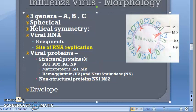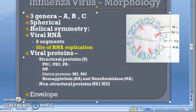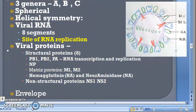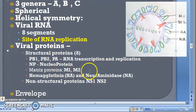PB1, PB2, and PA are the polymerase proteins responsible for RNA transcription and replication — these three are responsible for RNA transcription and replication. Then you have the nucleoprotein NP, which is a major capsid protein. It is associated with the viral RNA to form a ribonucleoprotein (RNP) or nucleocapsid with helical symmetry.